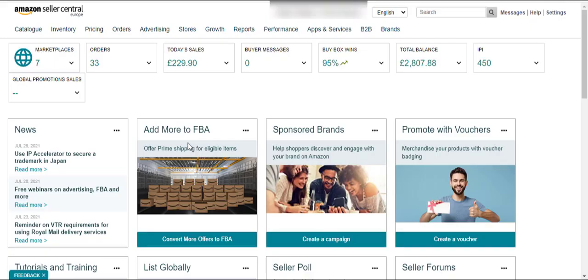Hello, in this video I will give you an overview of the Seller Central. So without wasting your time, let's start the video. This is the dashboard of your Seller Central — you can see different types of information and the buttons here on this page.